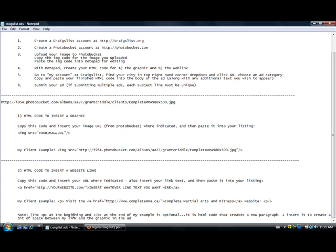So I've got a client example here. For the website I have put my client's website which is completemma.ca and for the text I have put complete martial arts and fitness. That will show up as the text. Now what I've also put a little bit of text before and after, it's going to appear as visit the complete martial arts and fitness website.